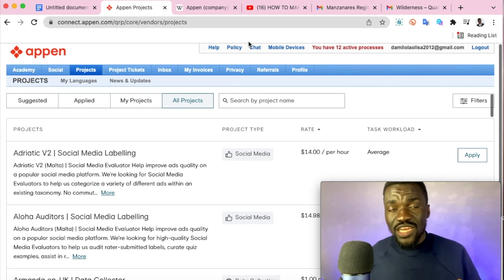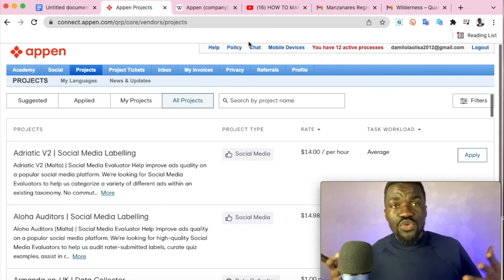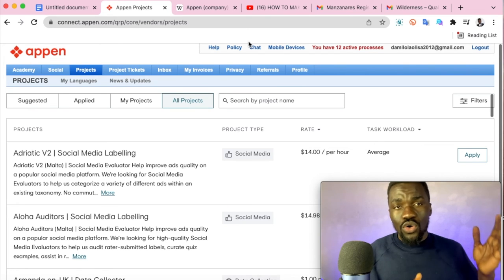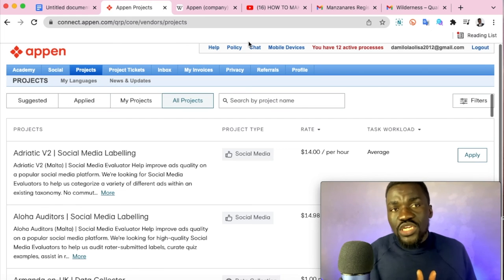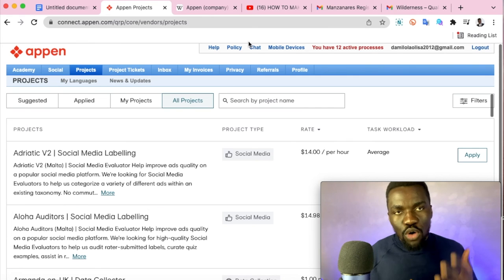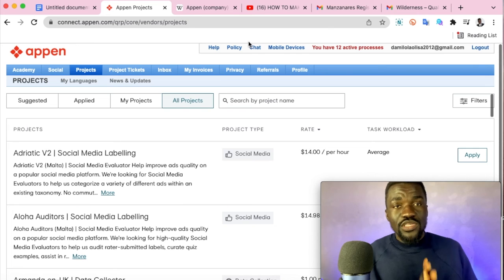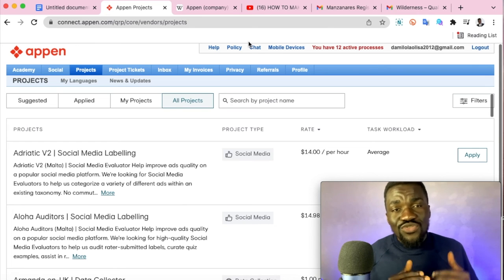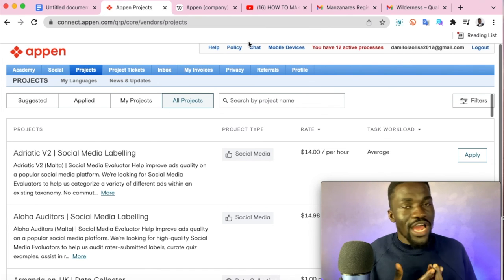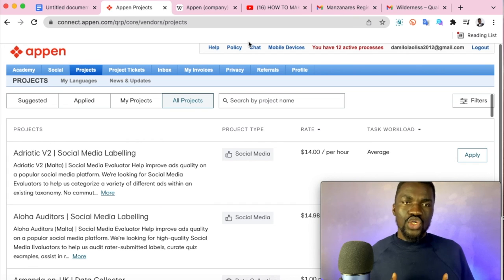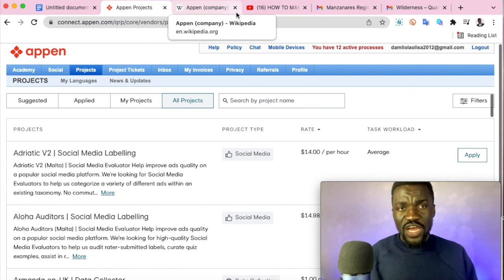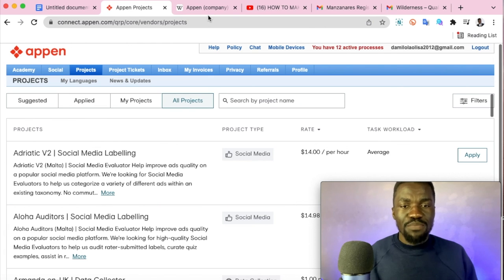One last tip: download the Appen app from the Play Store or App Store. Having the mobile app gives you more time to familiarize yourself with the platform and apply for projects almost every day. When I'm active on Appen, as soon as new projects are released I apply for them immediately because I have the app on my phone. These are the key things that will help you succeed on Appen — though remember, it does take a lot of time before you get selected.